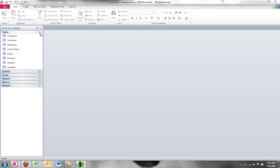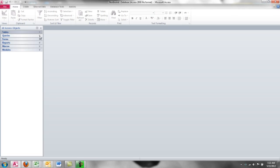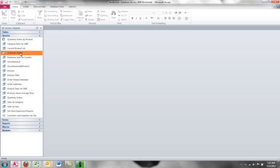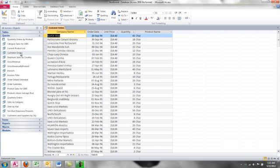Let's explore the rest of the objects in the Access database. So I'll collapse the tables section. The query object is a question about the data in the tables. For example, if I open up the customer orders query, I see one, two, three, four, five fields of information.